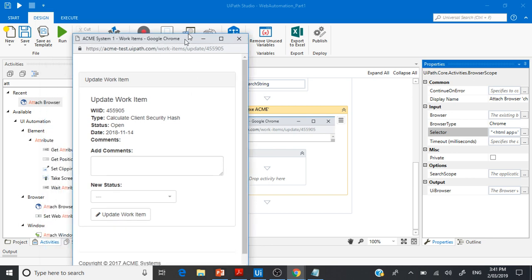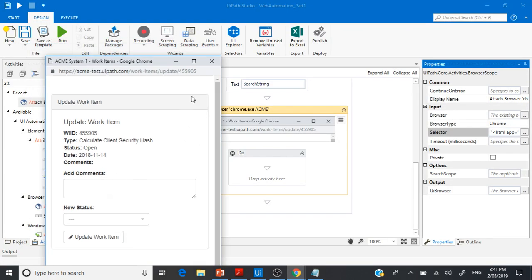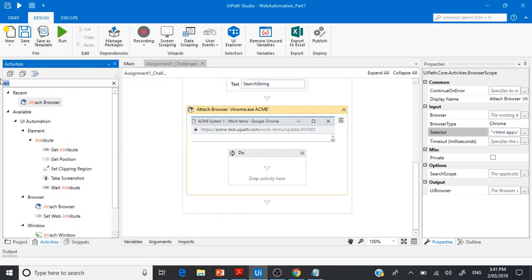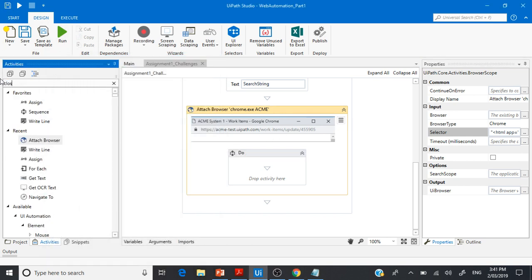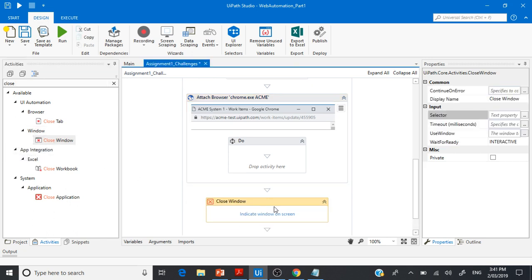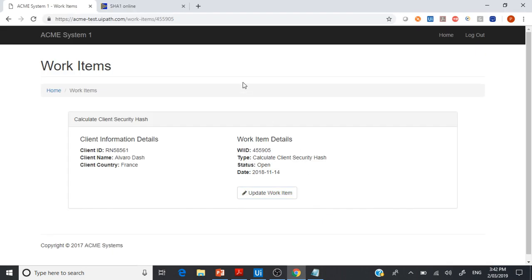Once we launch that window and enter the hash value, we close it using the Close Window activity. This activity works for browsers as well — indicate the window and it will close it. This is how we handle the different windows and achieve the client security hash code process flow.